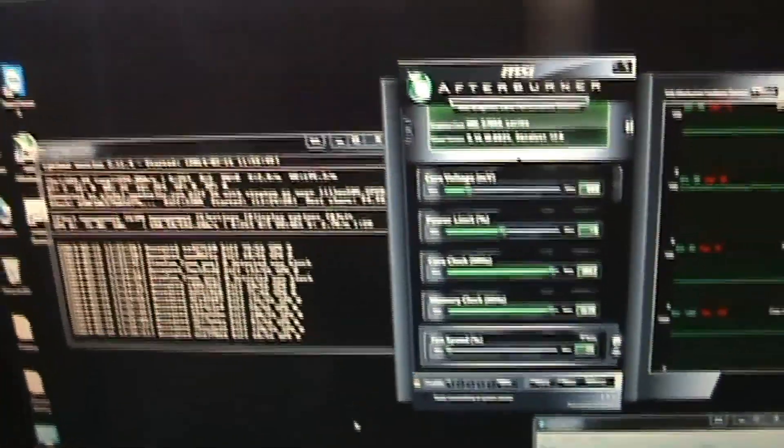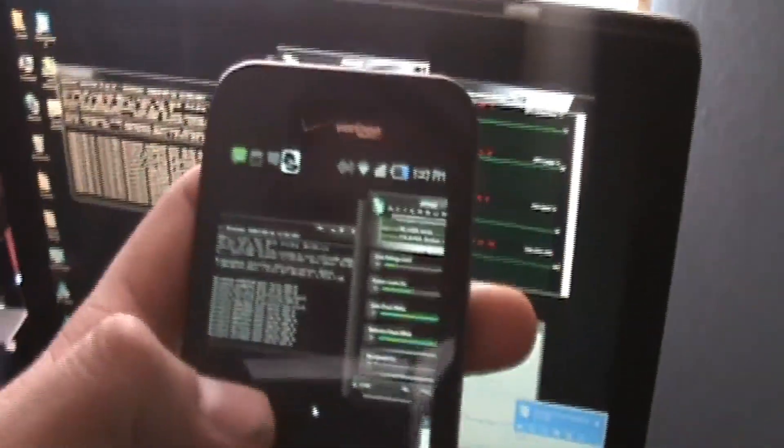So what I also did, as you notice, I don't have a keyboard or mouse. What I did is I used TeamViewer and I can actually control my computer from my phone.